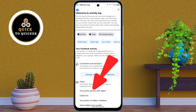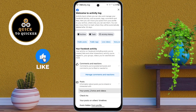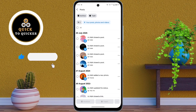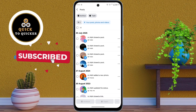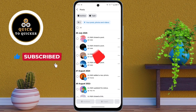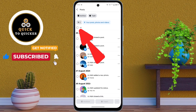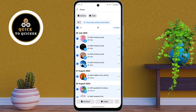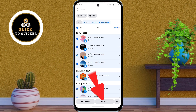After that, tap on Posts, then tap on the 'Your Posts, Photos and Videos' option. Here you will see all the Facebook posts you have shared. Now check the 'Select All' option from here — this will select all your posts.